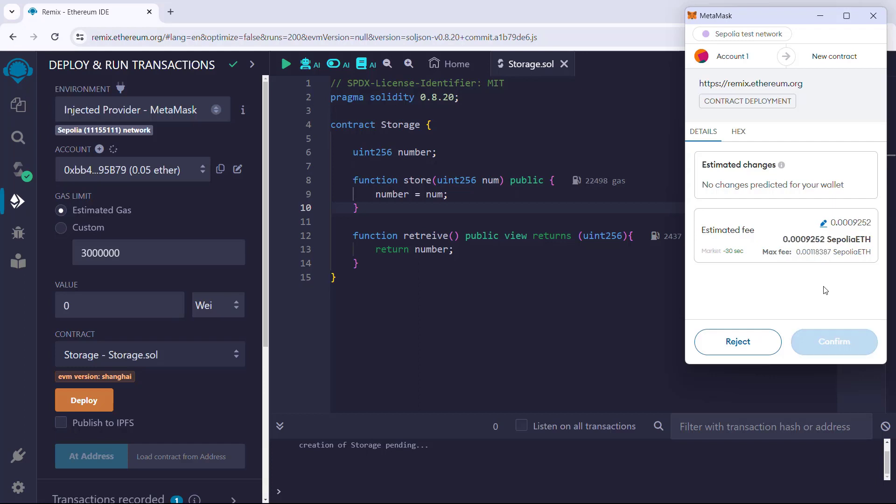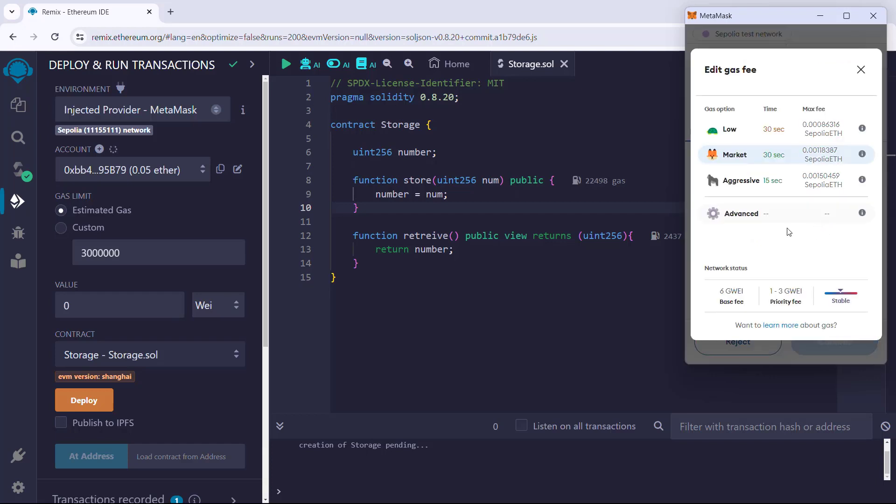We can specify our tolerance, which is the maximum transaction cost. We can also see the estimated transaction time. If we click on the pencil symbol, we can edit the transaction fee.